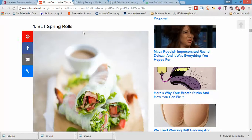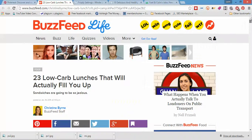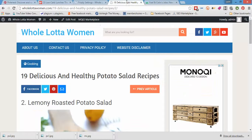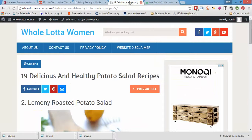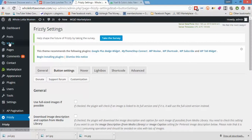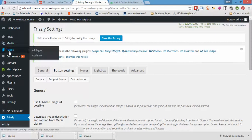So I found another BuzzFeed article, which is 23 low-carb lunches that will actually fill you up. Let's go to our site and we're going to create a new post.